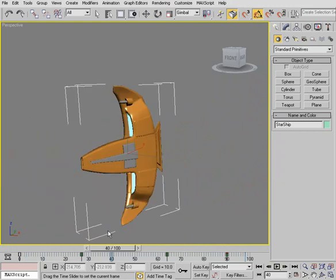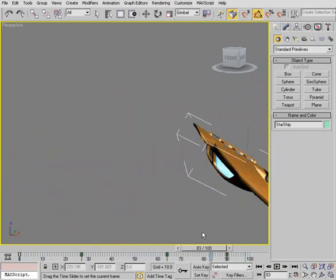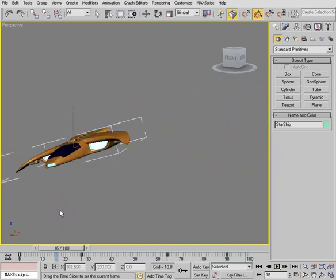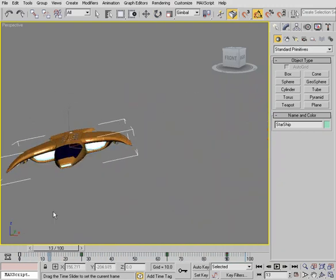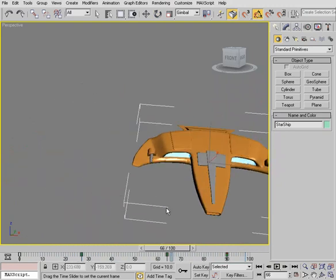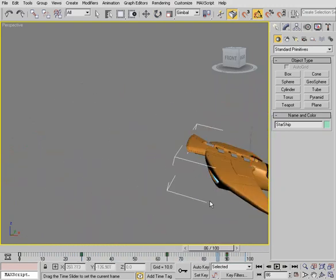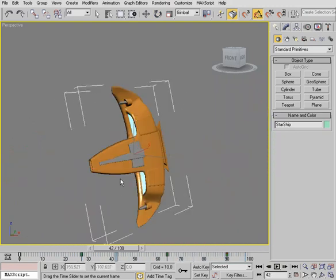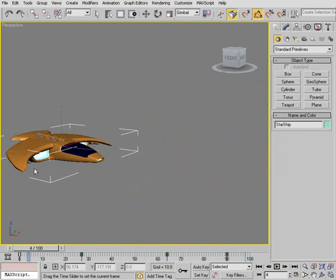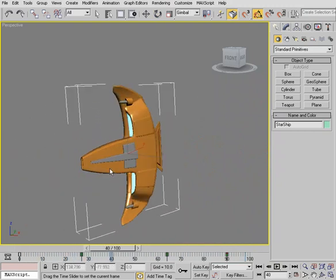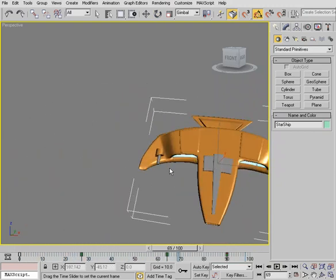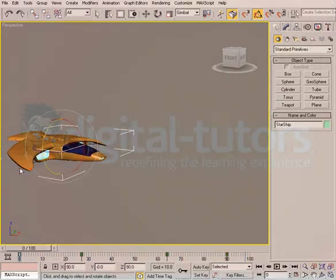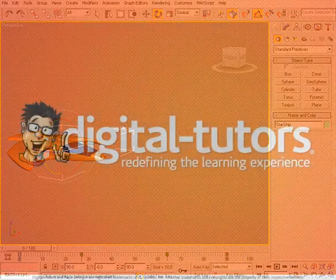So again, that's using the Euler filter to help us correct those flipping issues we get from Gimbal Lock. I would highly recommend to use it if you were working with Euler rotations animating things like hands or feet.